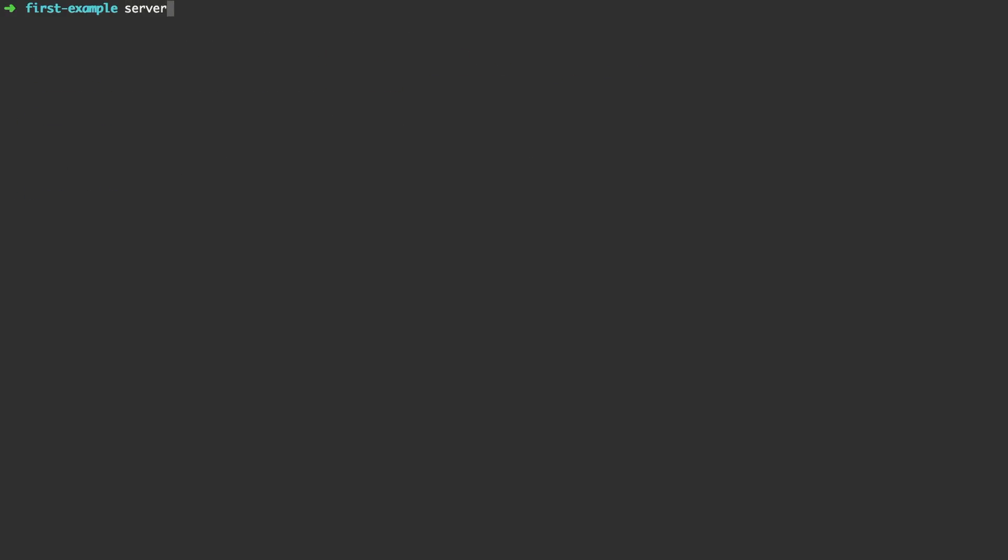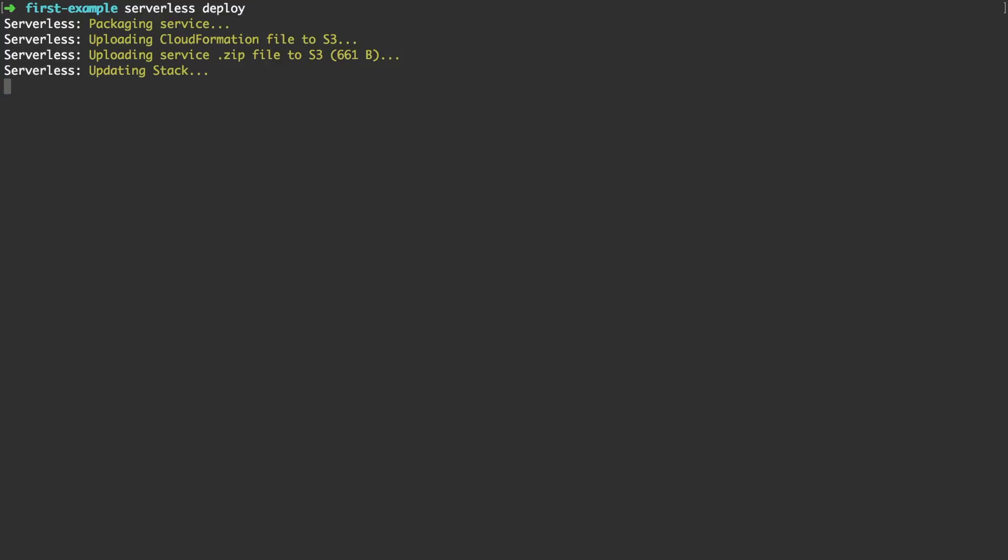But since the whole purpose of this exercise is to actually run code and AWS we run serverless deploy. During that the whole service is packaged, a CloudFormation stack is created and the whole thing is eventually deployed.